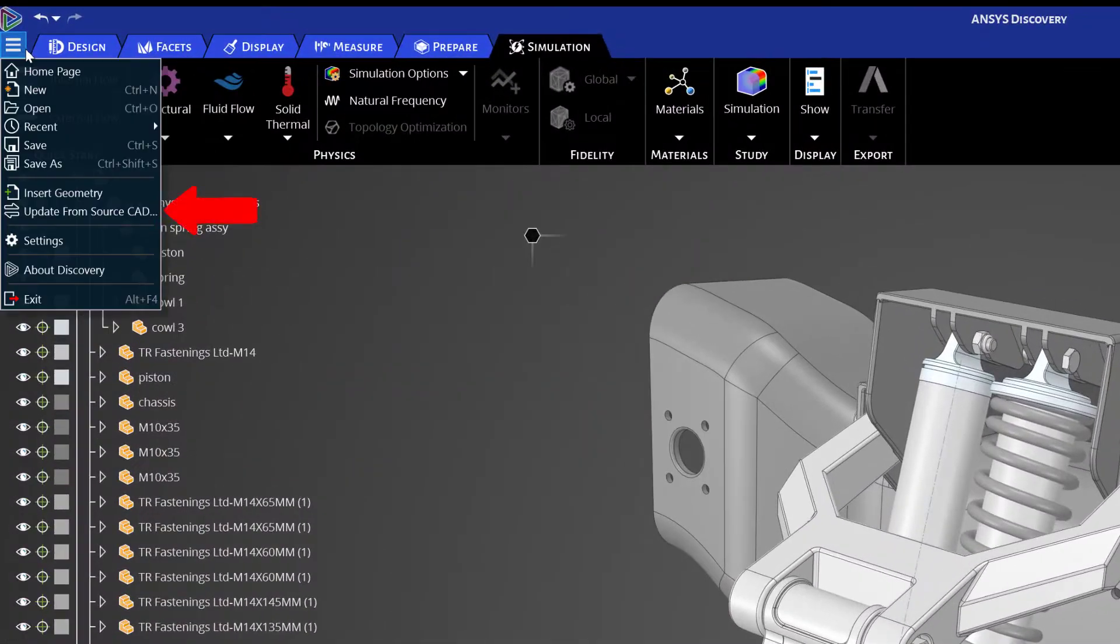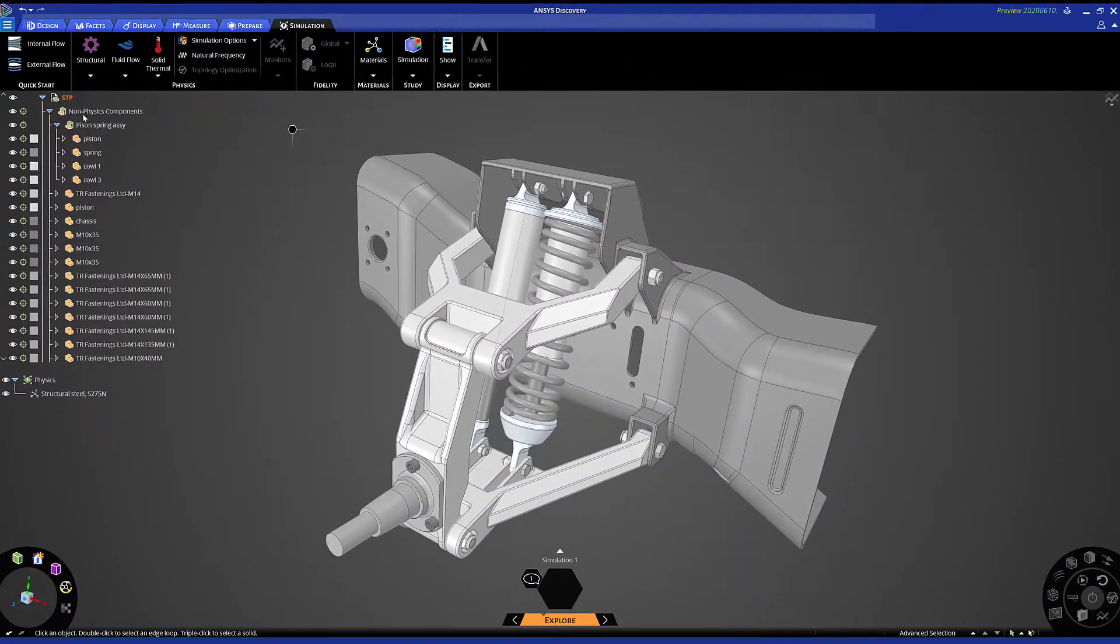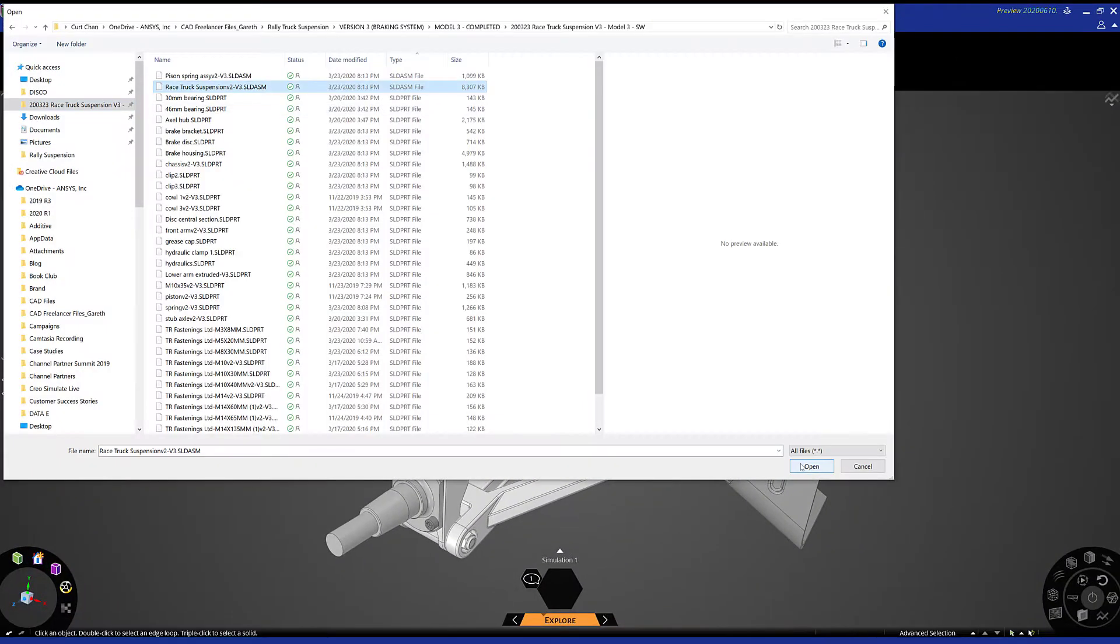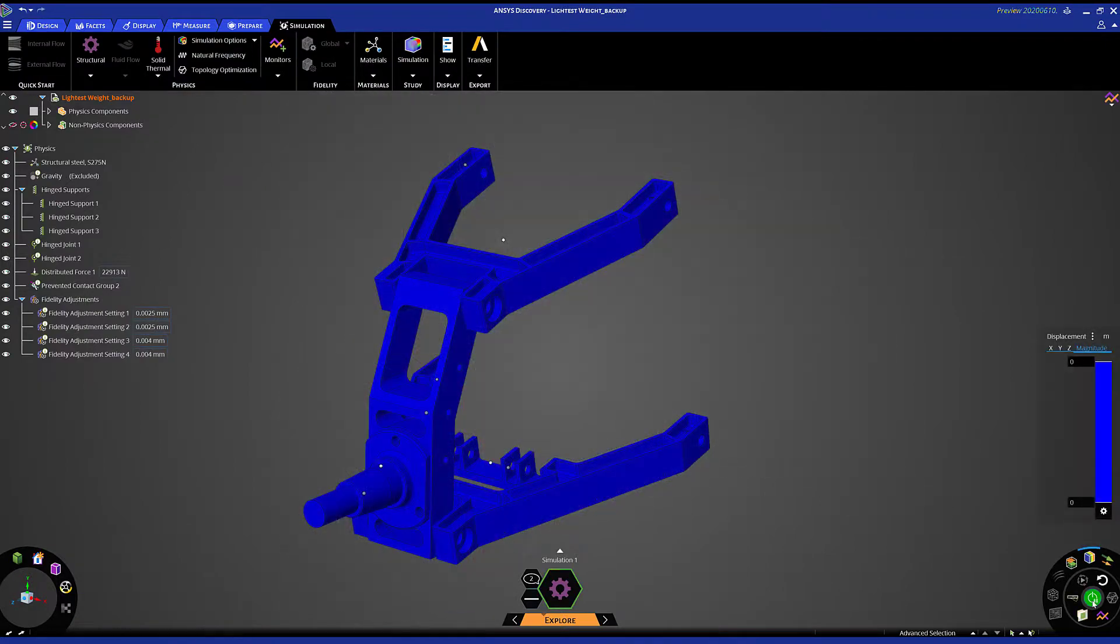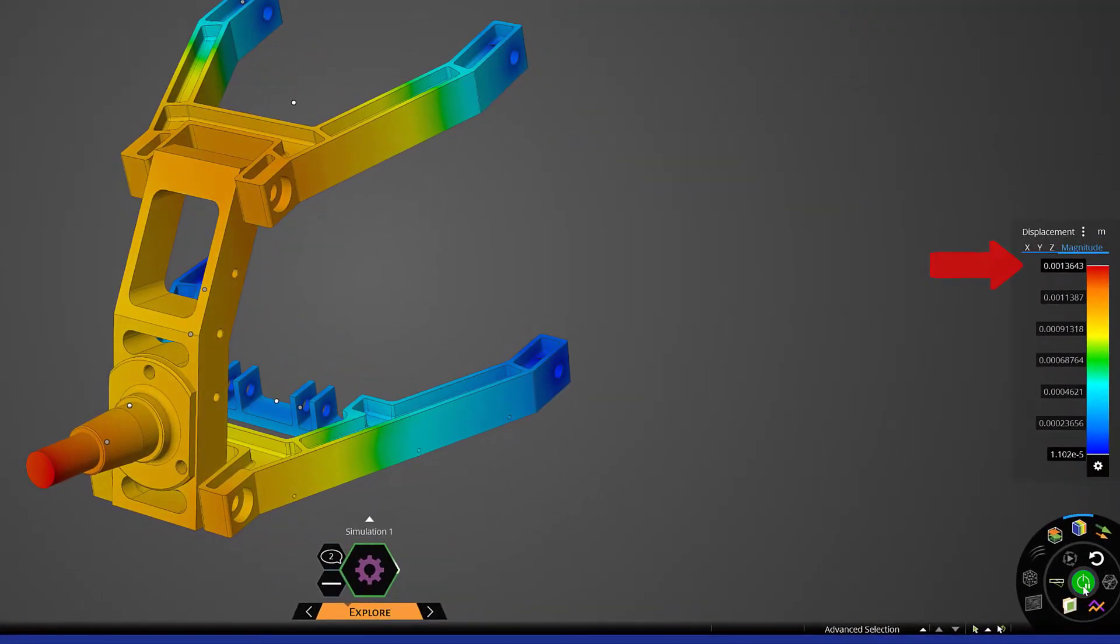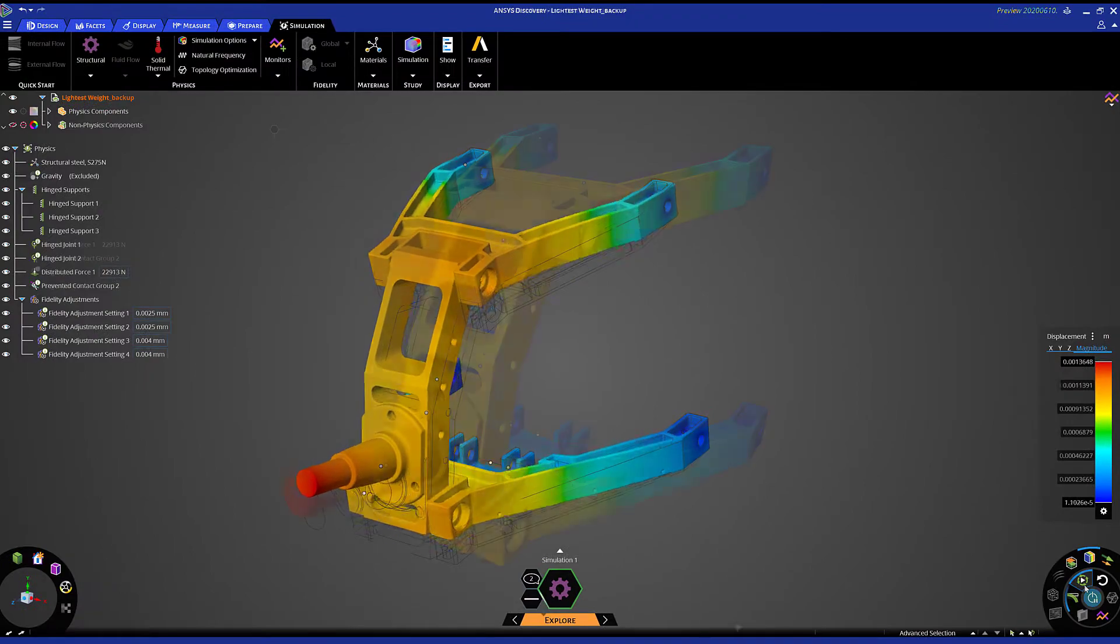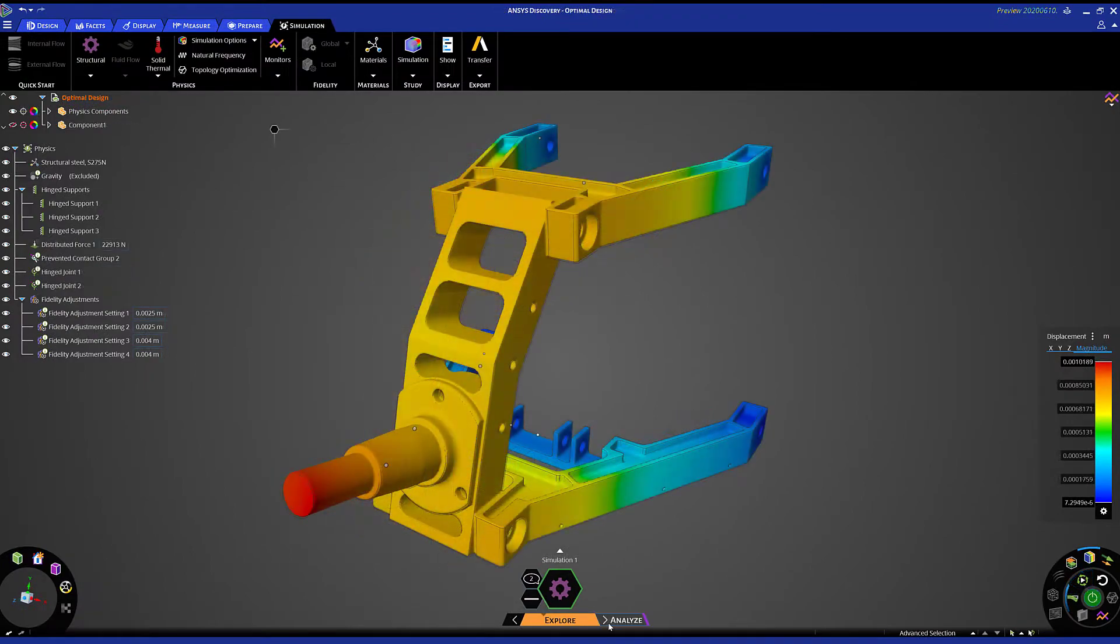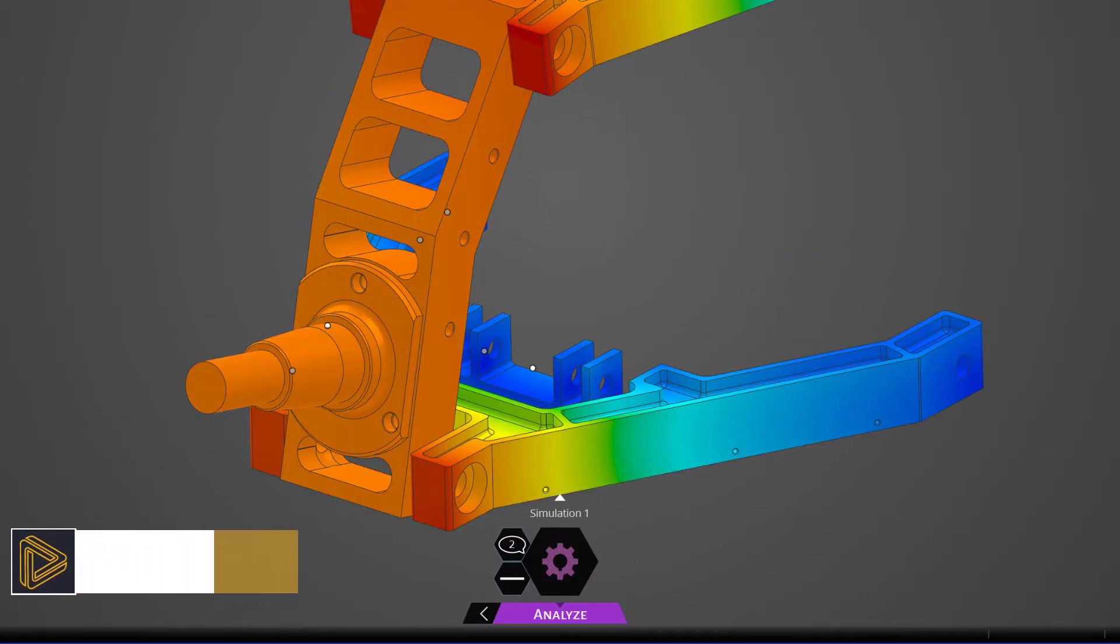If you're working with another CAD package, easily update your simulation with a new design. We see the max displacement has dramatically improved. Once you feel comfortable with the design direction, hop over to our analyze stage and leverage our ANSYS flagship solvers, controlling the local fidelity of your mesh.